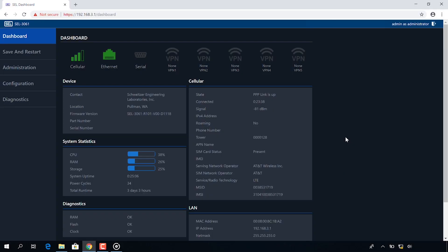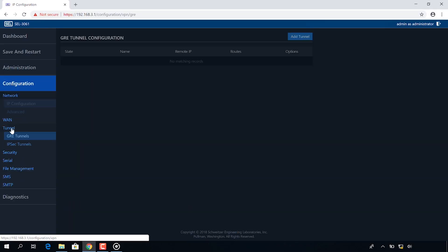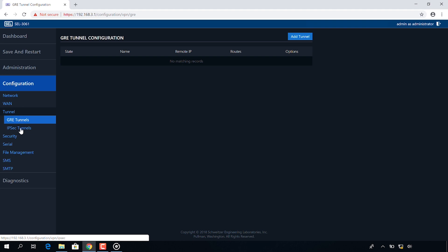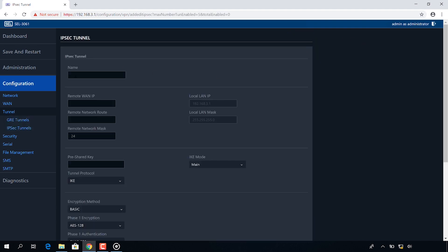I'm going to click on configuration, tunnel, IPsec tunnel, and I'm going to click add tunnel. In this case I'm going to give it the same name, video test.